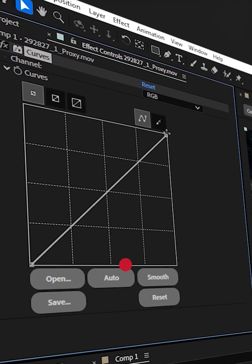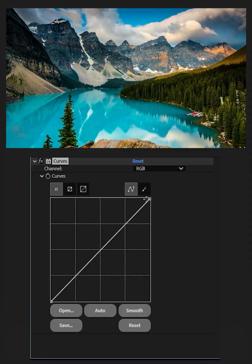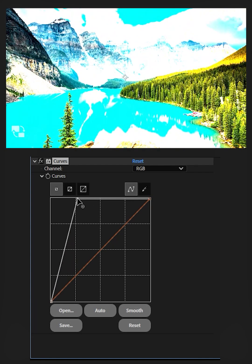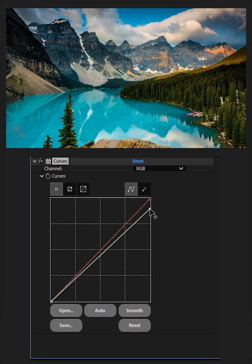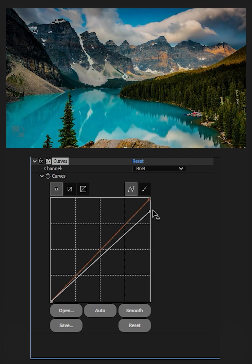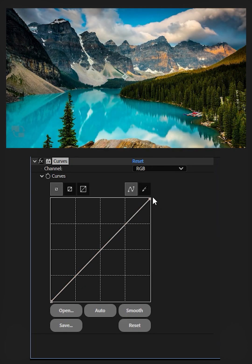The top right corner controls the highlights. Click and move horizontally to increase the highlights in scenes. Move vertically to decrease highlights in footage.